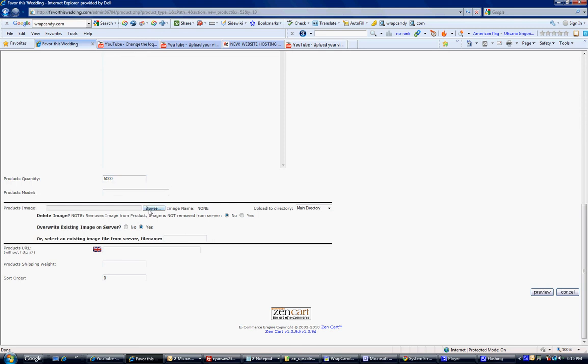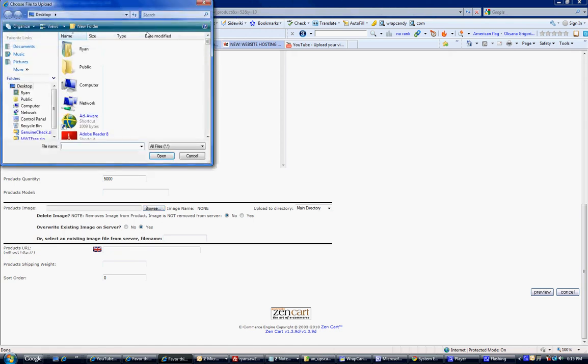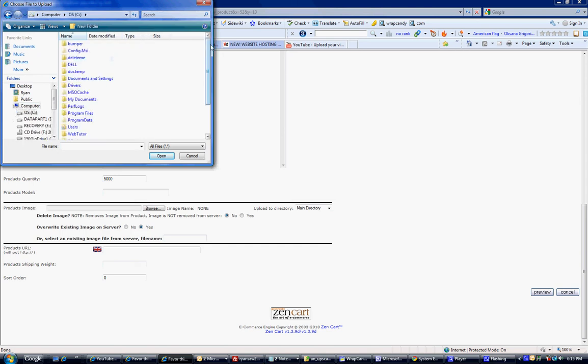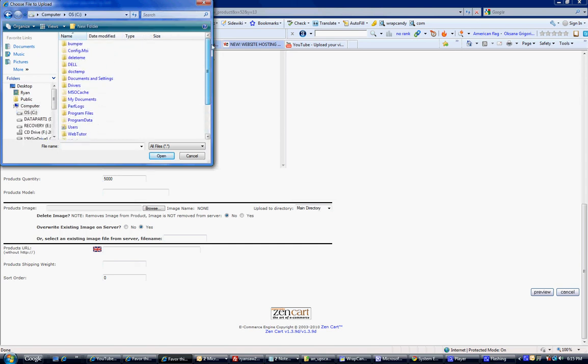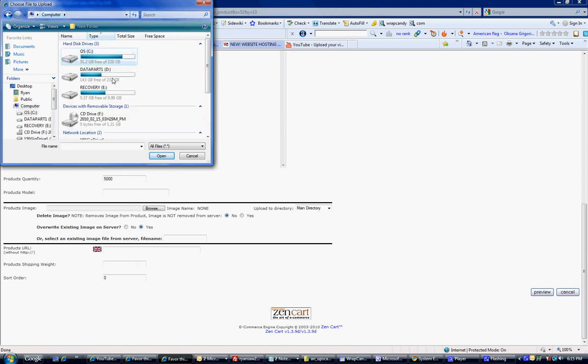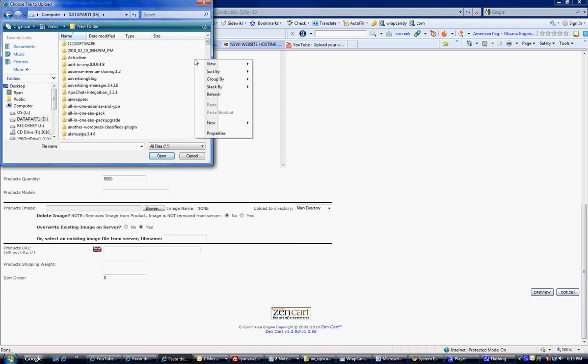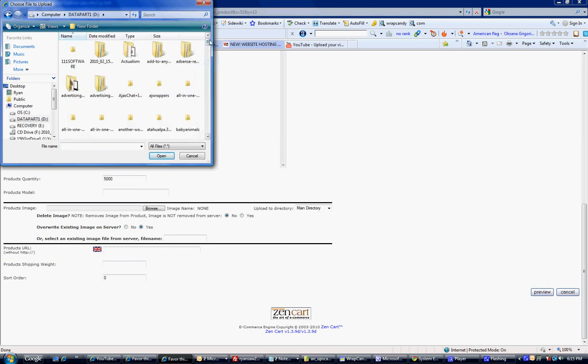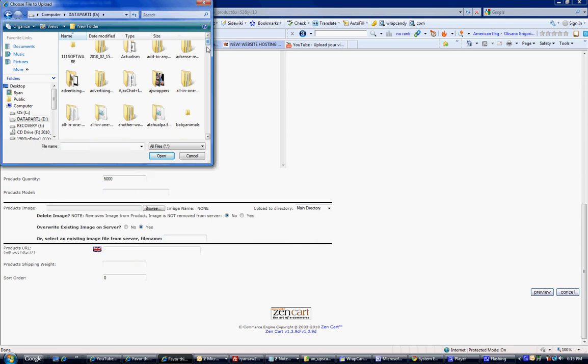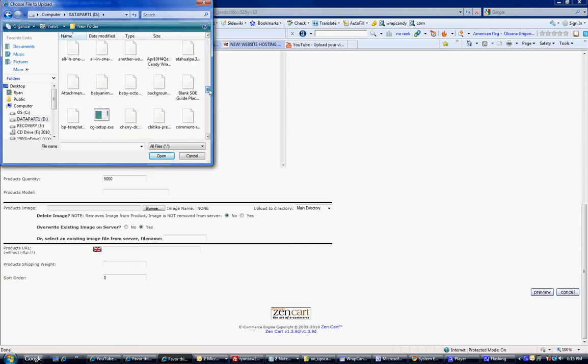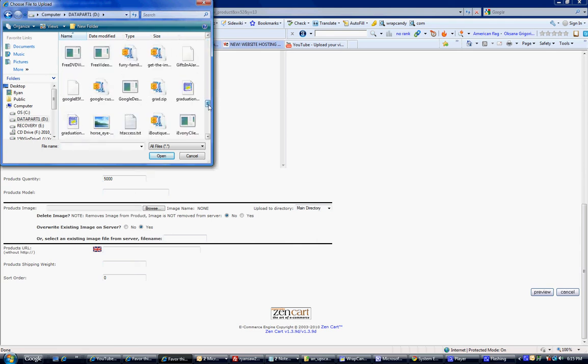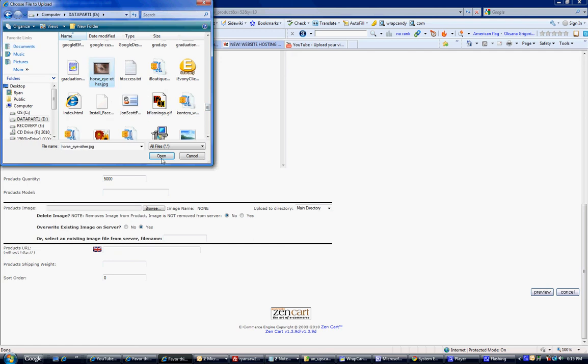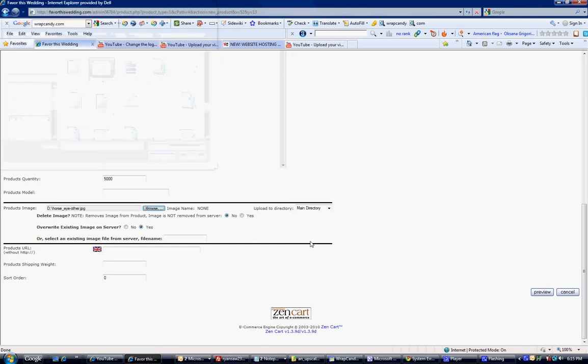Product model. Most times you don't even have to use that. Product image. You just browse for your image. Just go ahead and browse on your computer just like you would in the forum to add an image. Just go to the D drive real quick. Find something that I can use. We'll use this horse eye here. Open it.